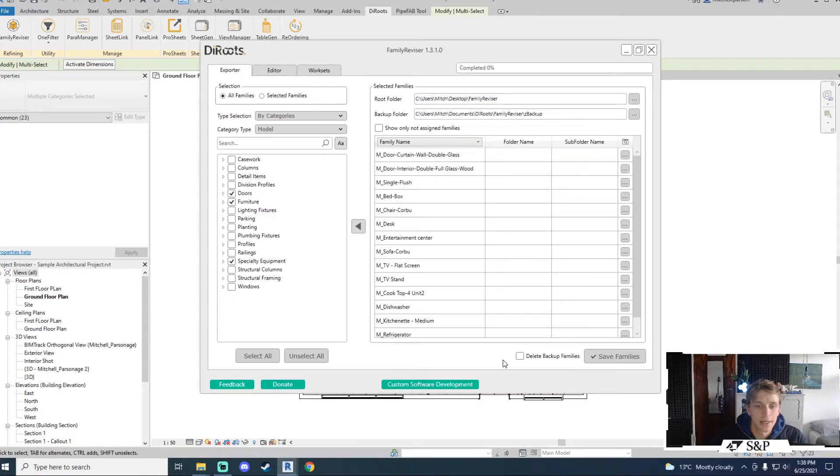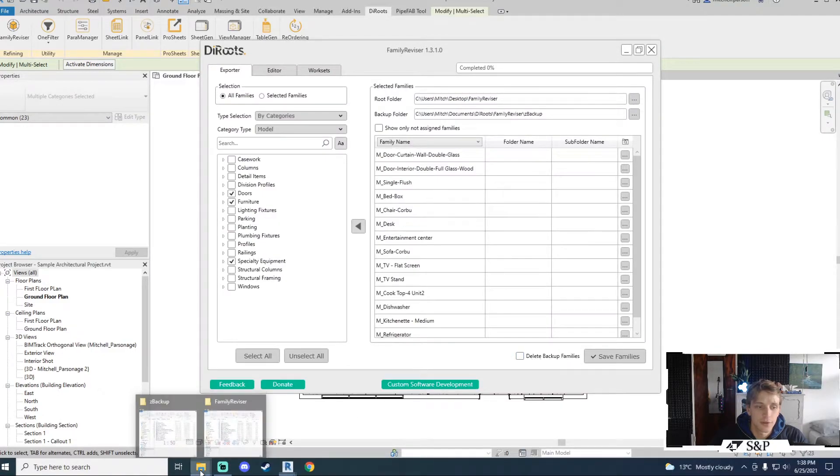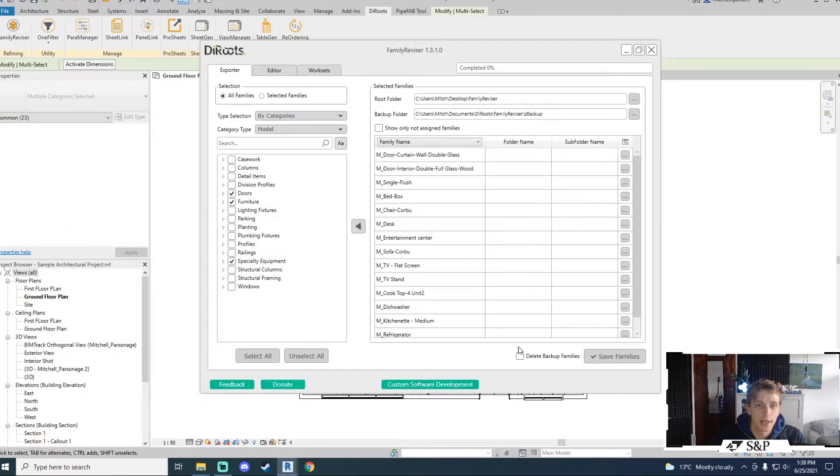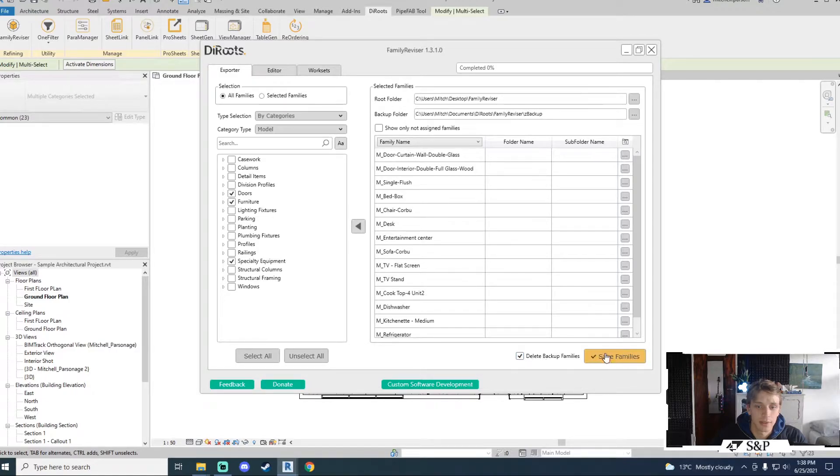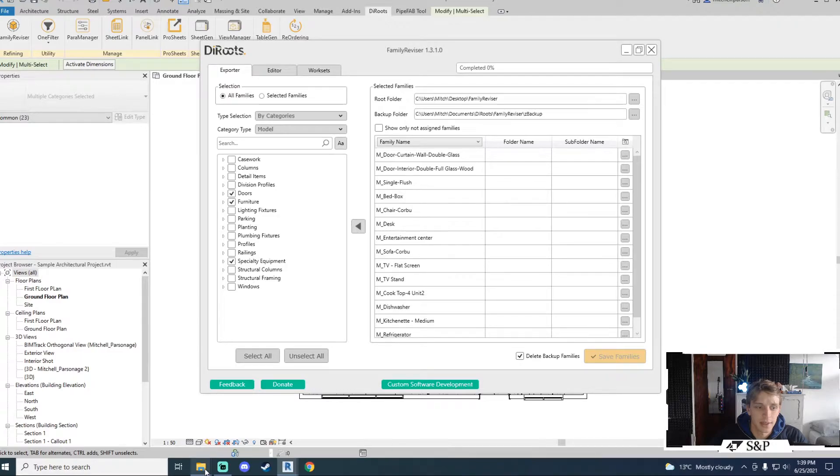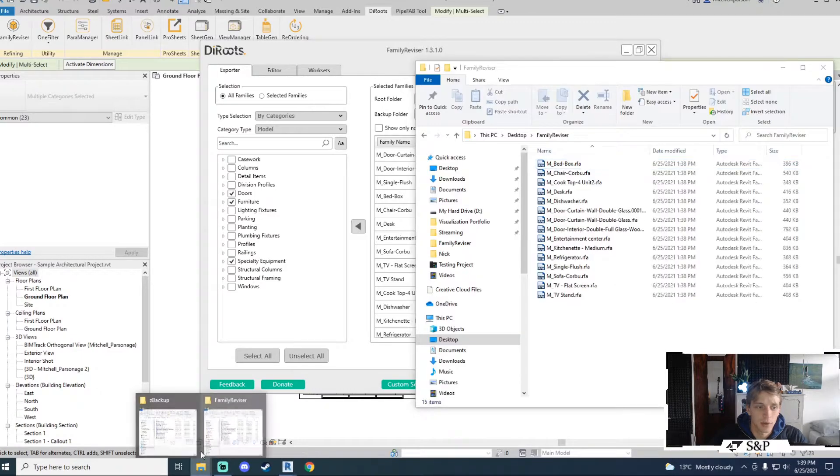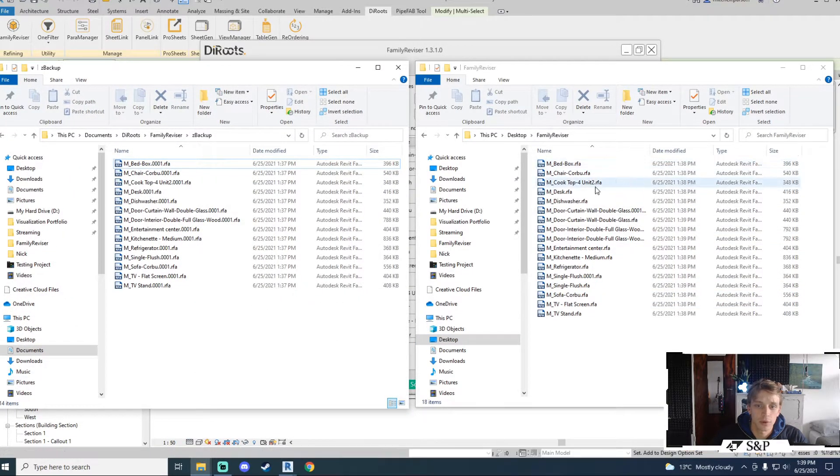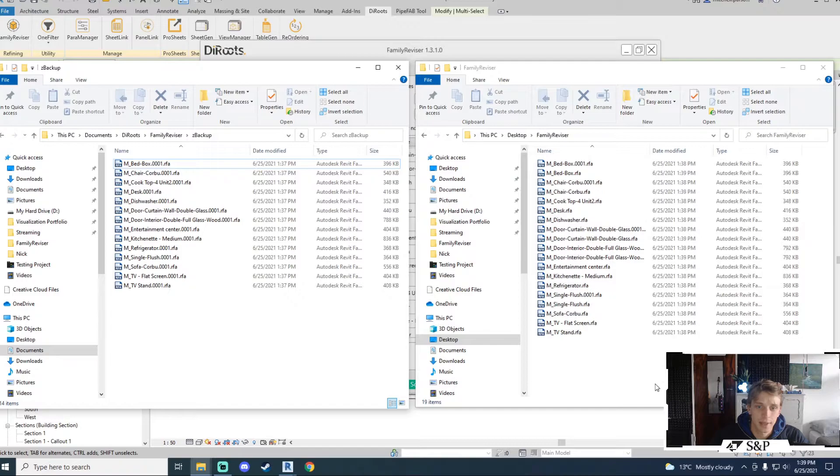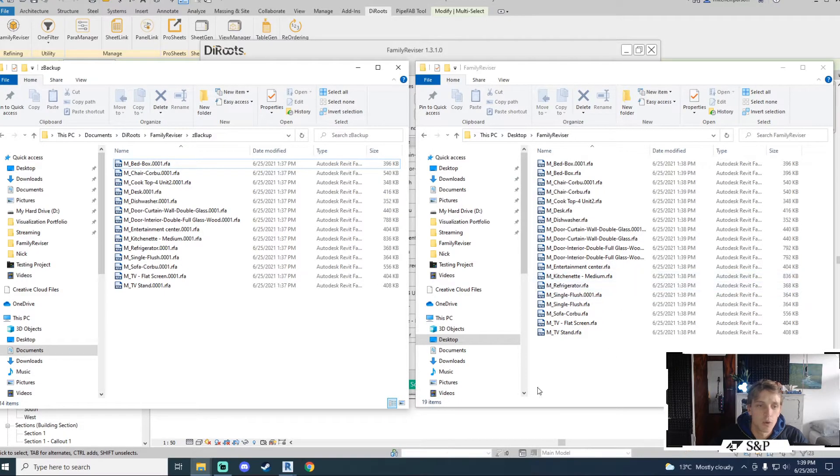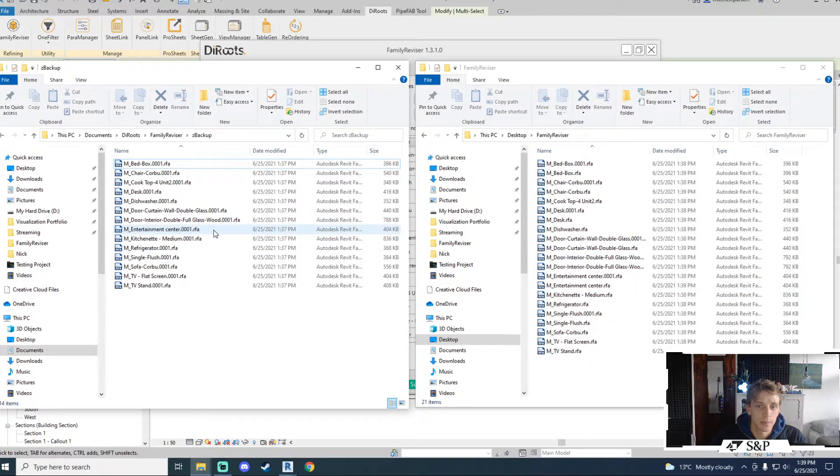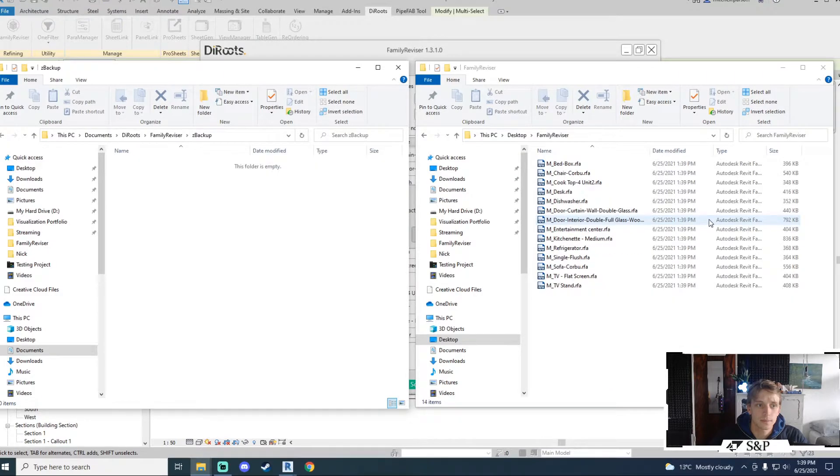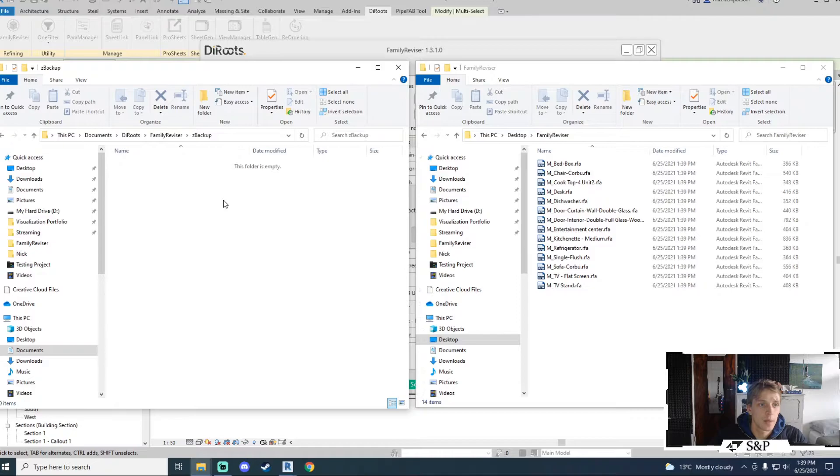This is where the delete backup families comes in handy. This folder of backups can obviously get quite big if mismanaged. So when I export my families I can say delete backup families and I'm going to save the same group of families once again. You'll notice that what it will do is create backups again. Once those backups are done it will move them to the backup folder. This time however once the backups have been moved to the backup folder they will automatically be deleted as well keeping your system a bit cleaner.